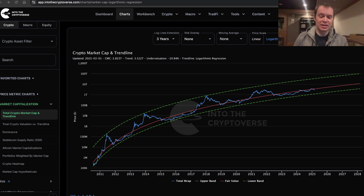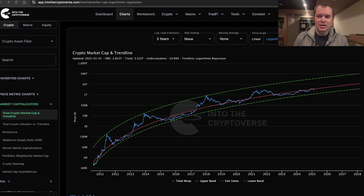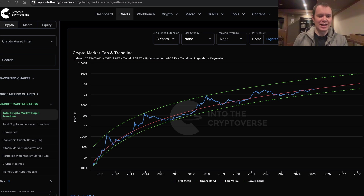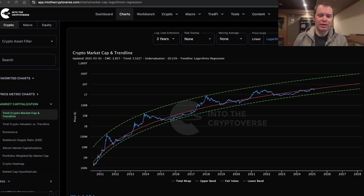This is the 56th edition, however I just wasn't able to get it out this time, so it is coming a day or two late. Regardless, the total market cap of the entire asset class is now about 2.81 trillion, whereas the fair value logarithmic regression trend line is at 3.522 trillion.